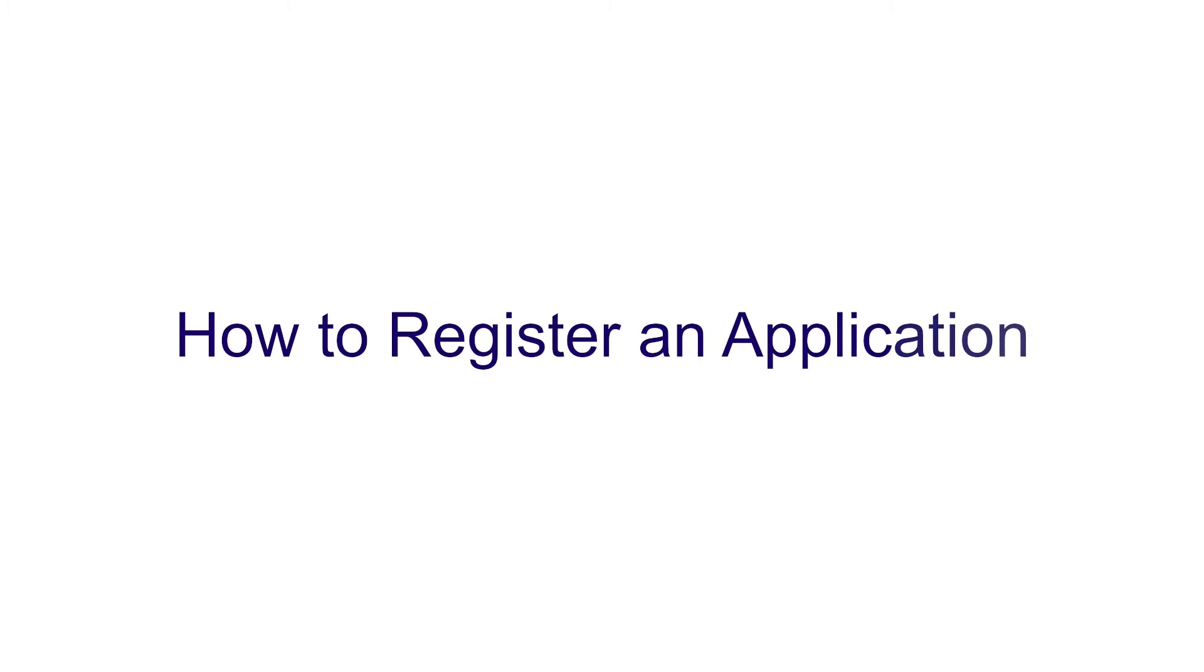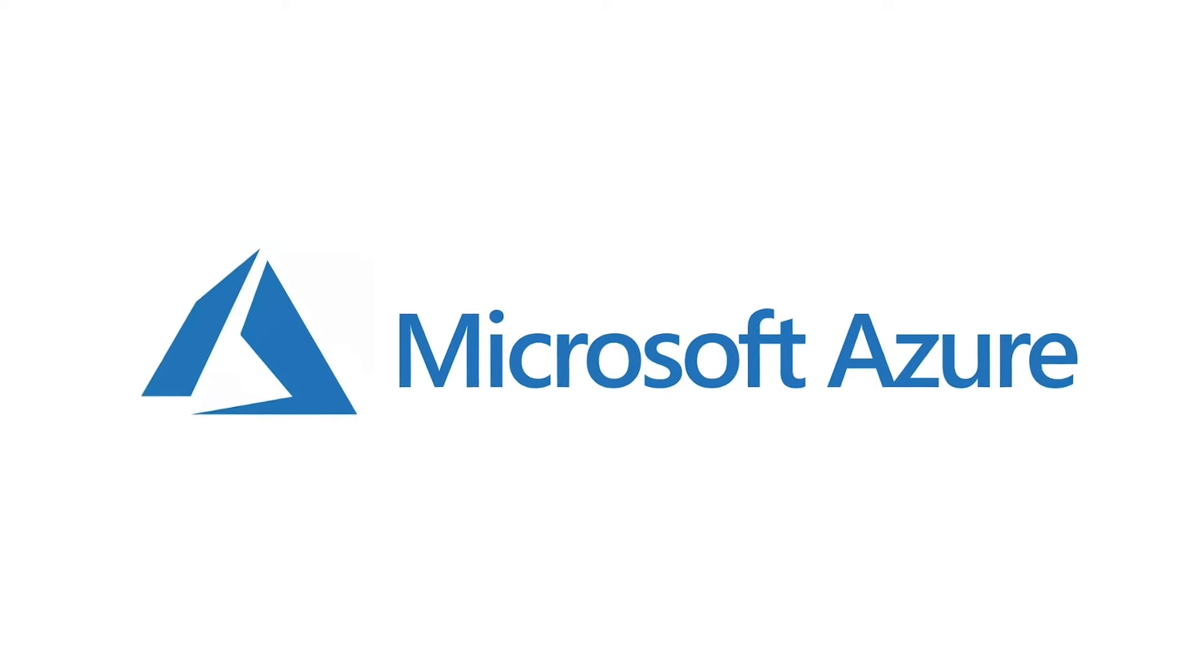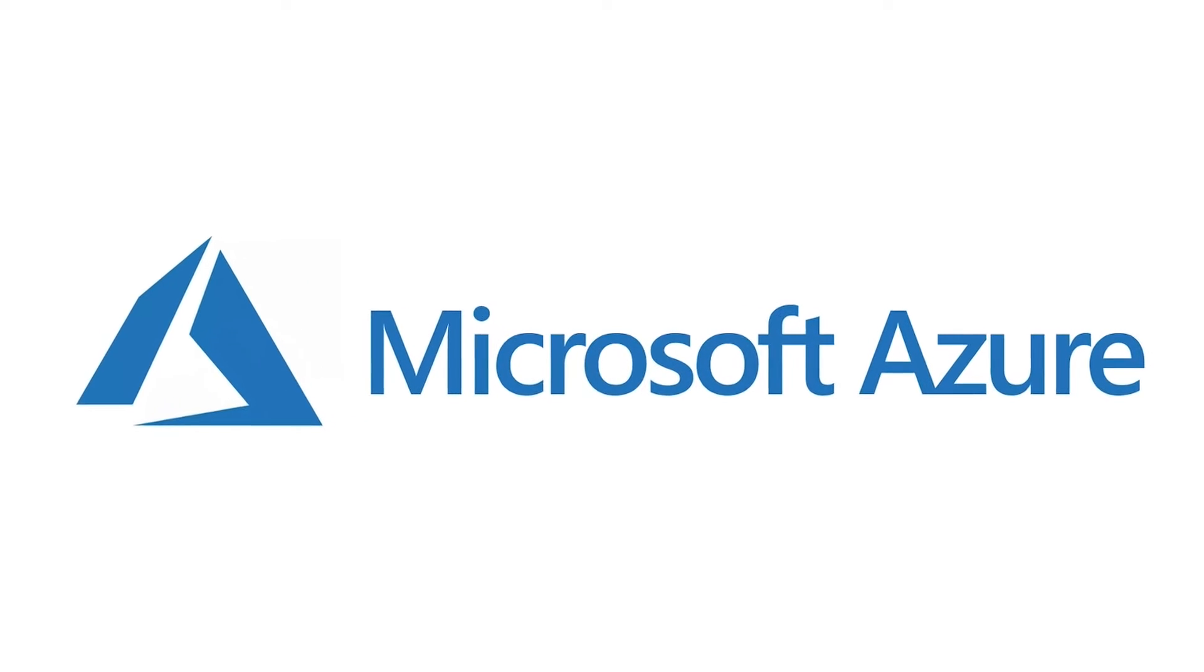In this video, we'll show you how to register an application and create a client ID and tenant ID with Microsoft Azure.